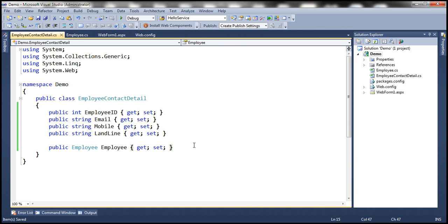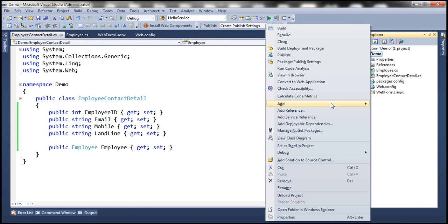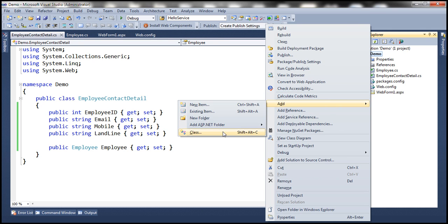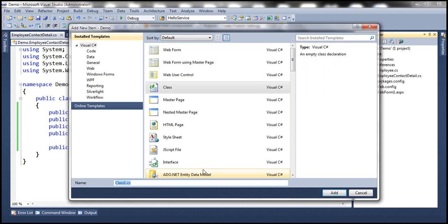All right, the next step is to add a DbContext class. And for that purpose, let's add a new class file and let's call this EmployeeDbContext.cs.